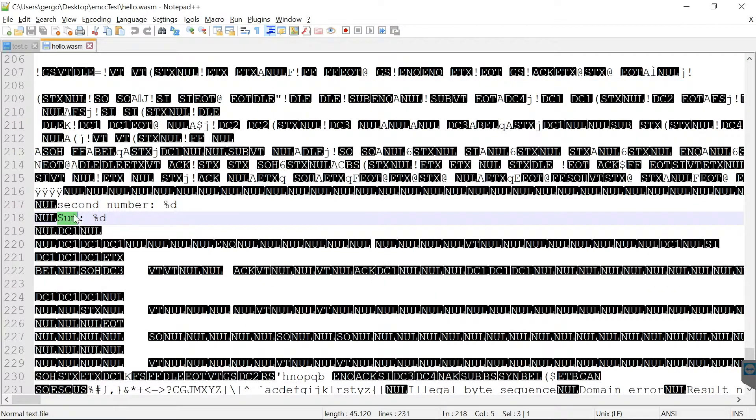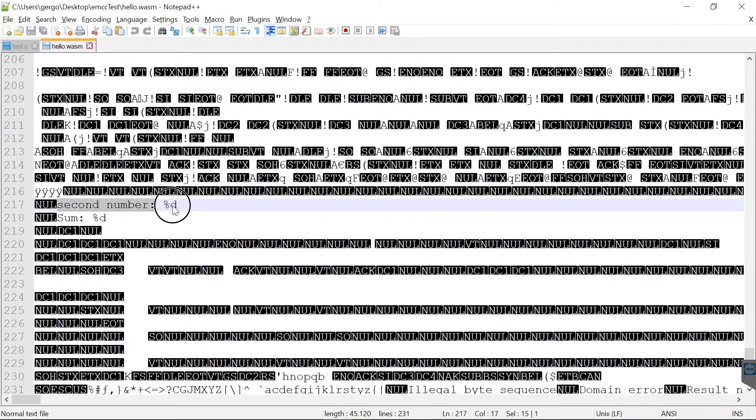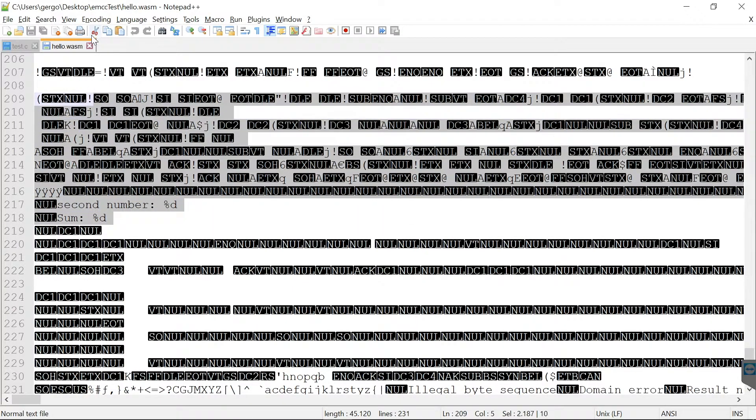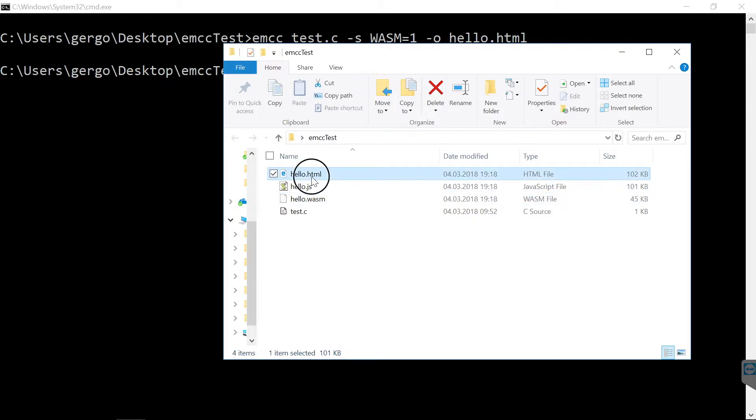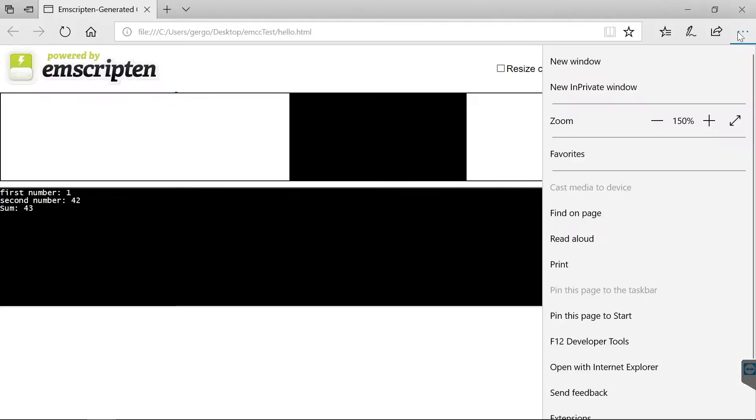But if we look for the string sum, then as you can see, here is where we print the sum and this string before that should be also familiar from the C code. So the point is, this is really my C code compiled into WebAssembly.